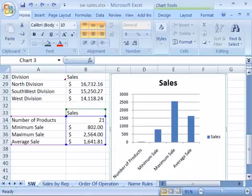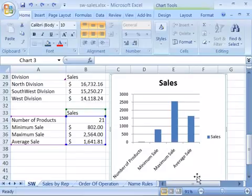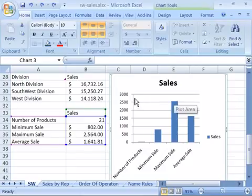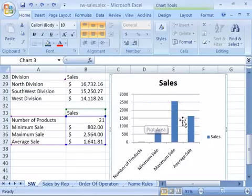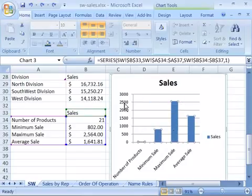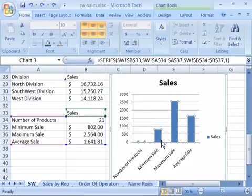Every chart has a set of chart elements: the chart area, which is basically the entire area of the chart; the plot area, which is the area where your data series or your range of cells has been plotted; you have your data series, which makes up the various information and reflects the data series.